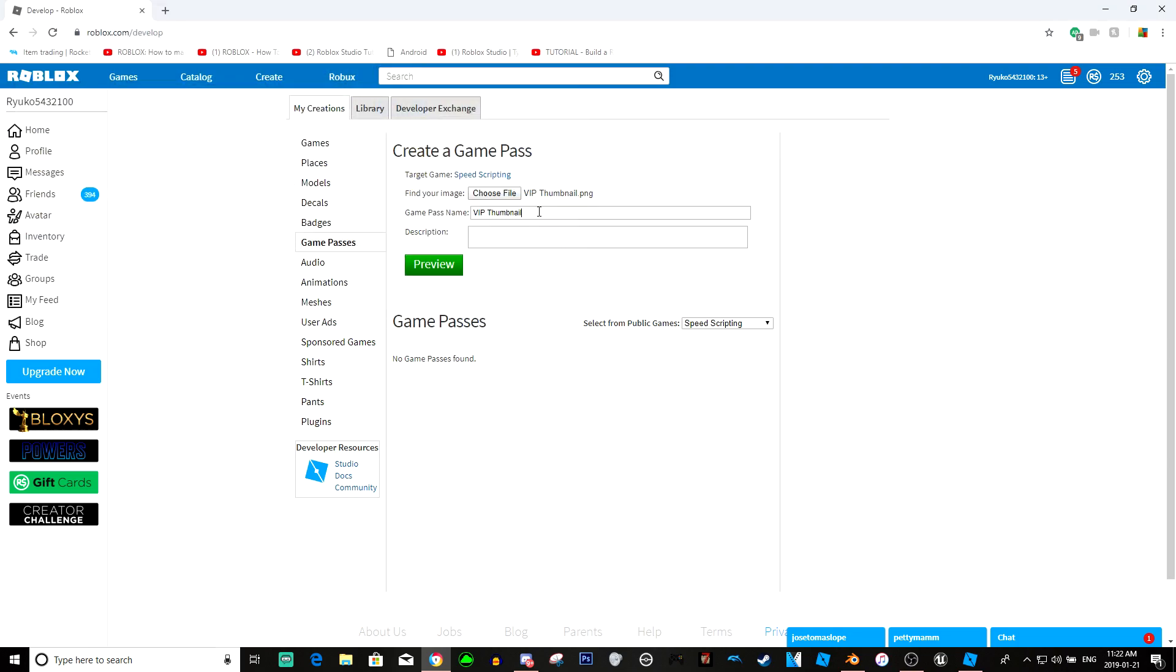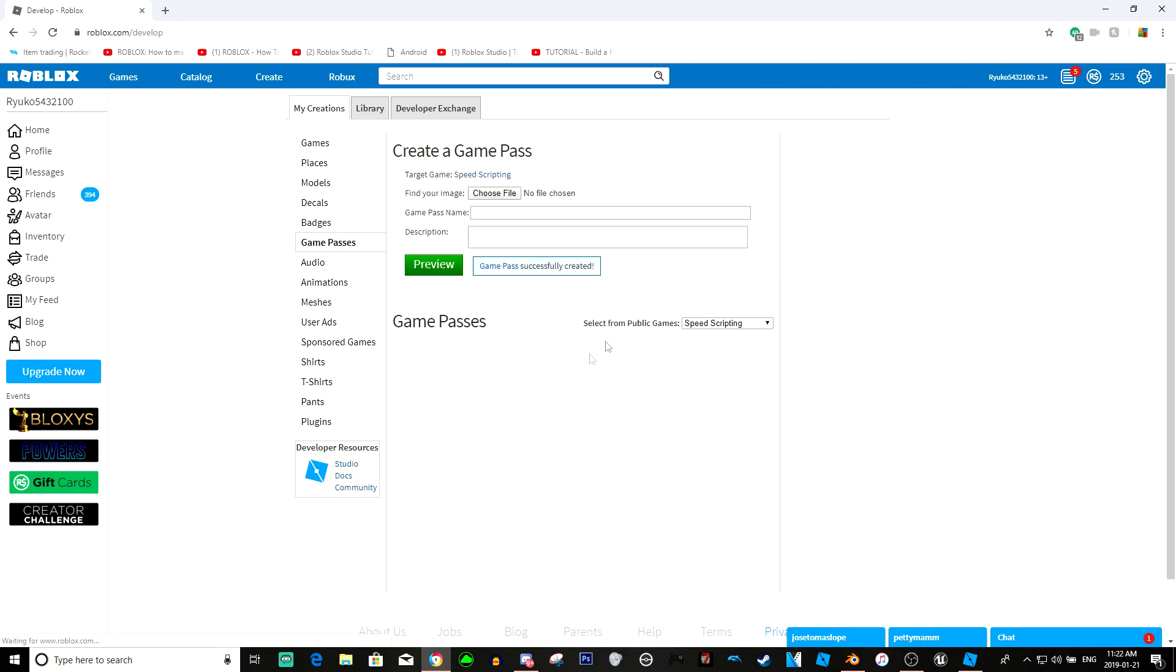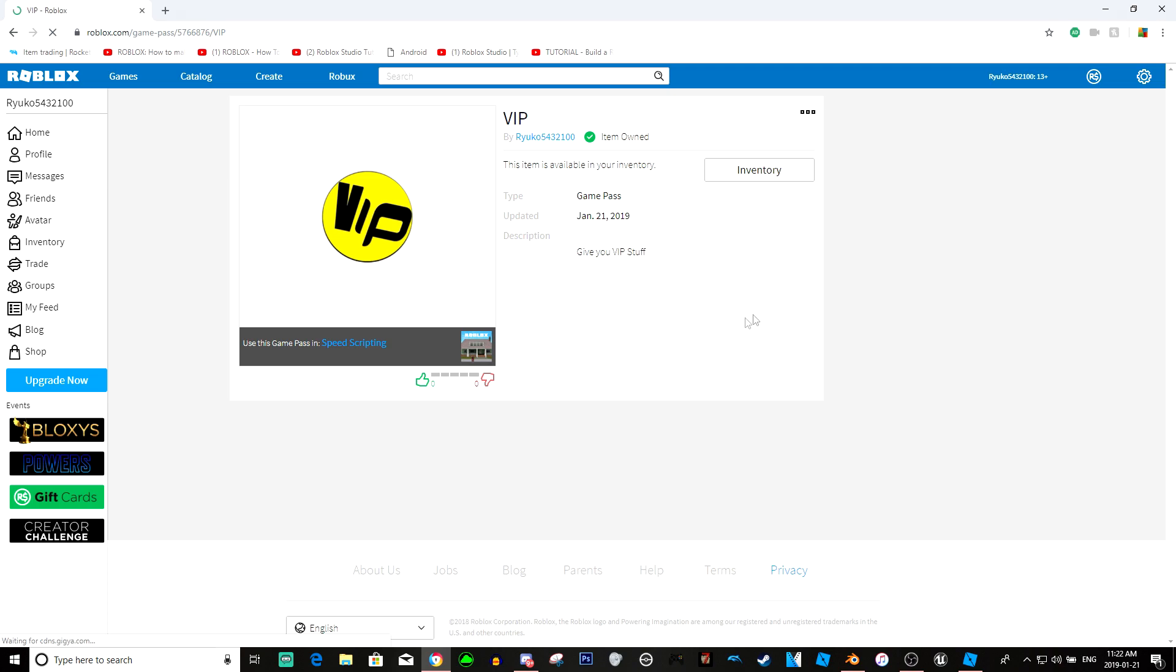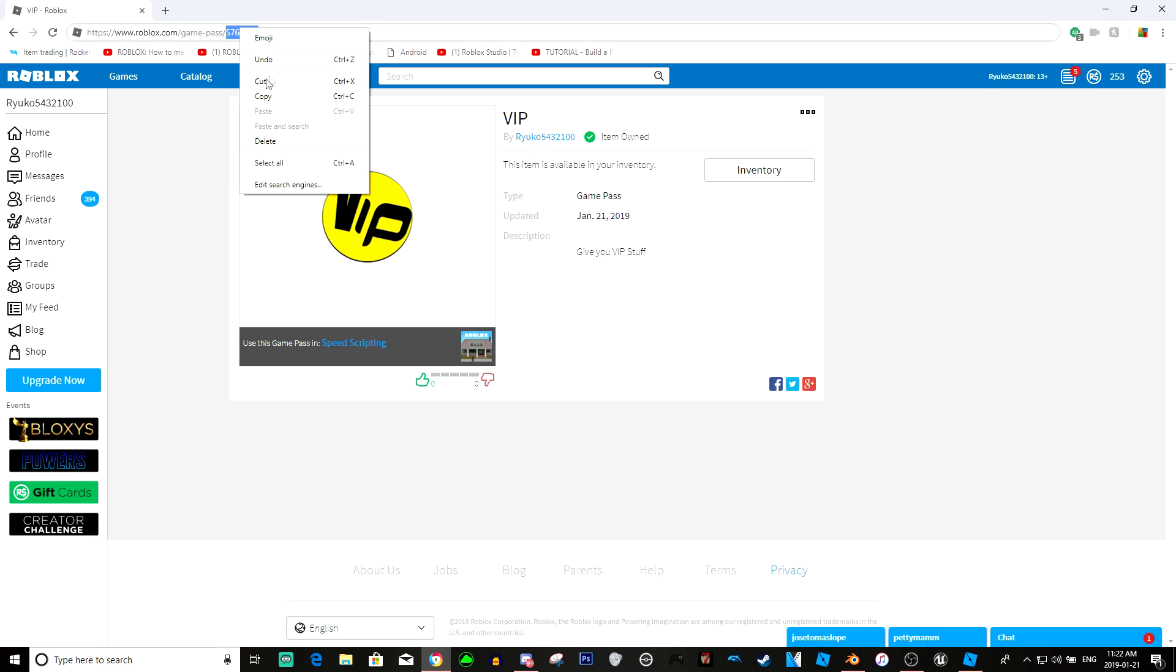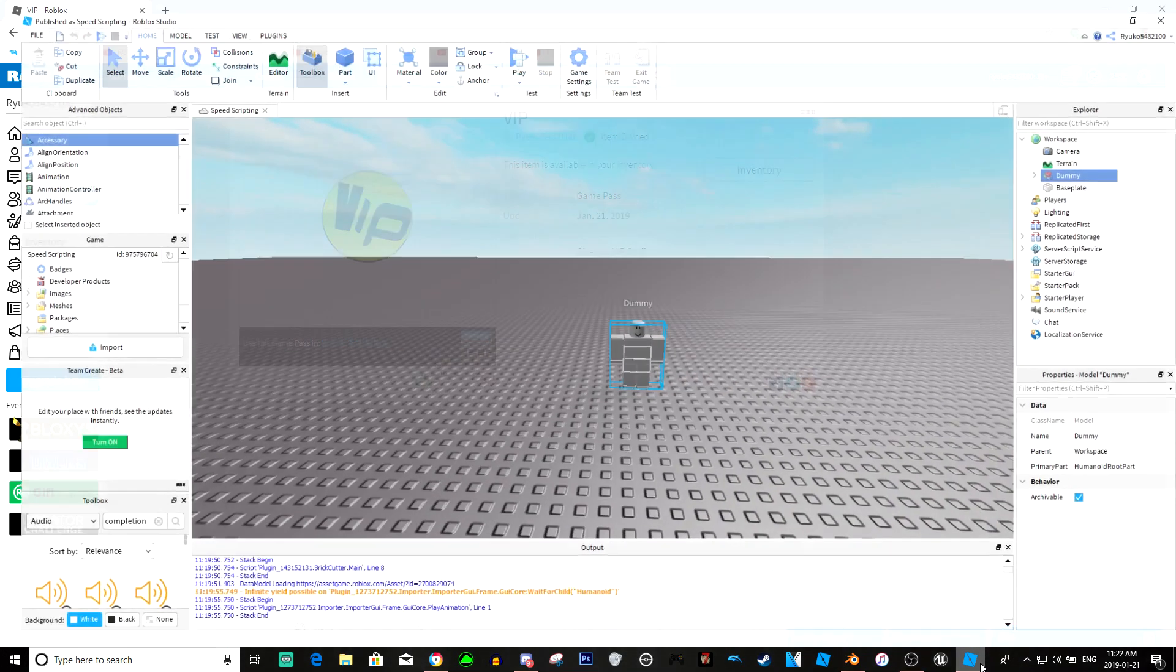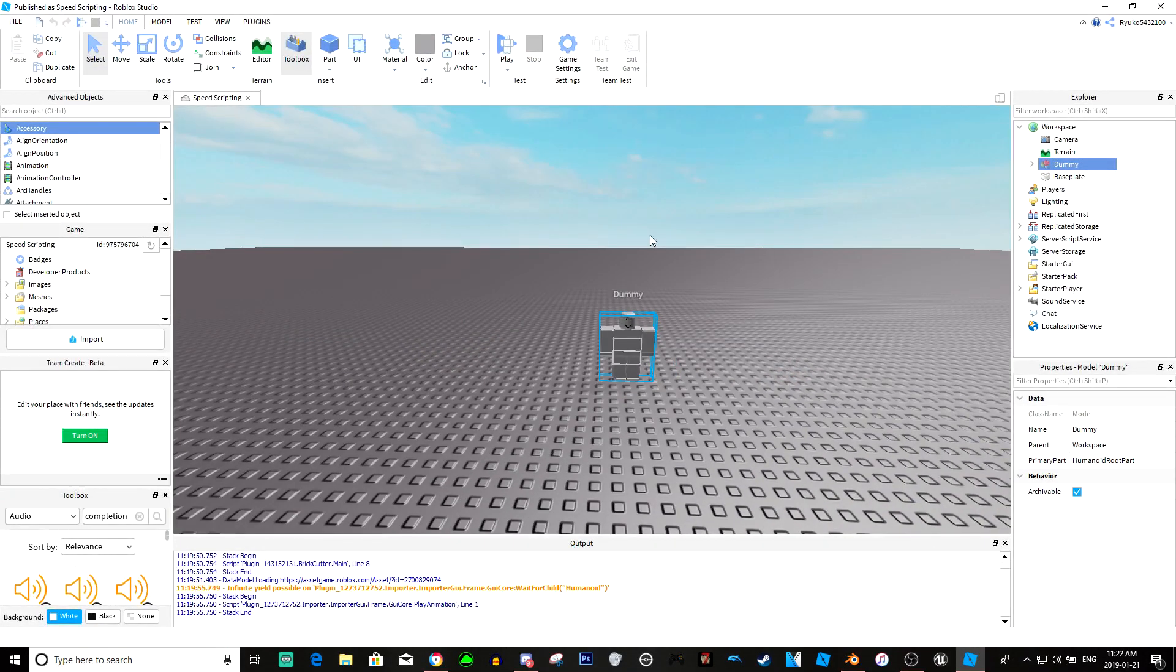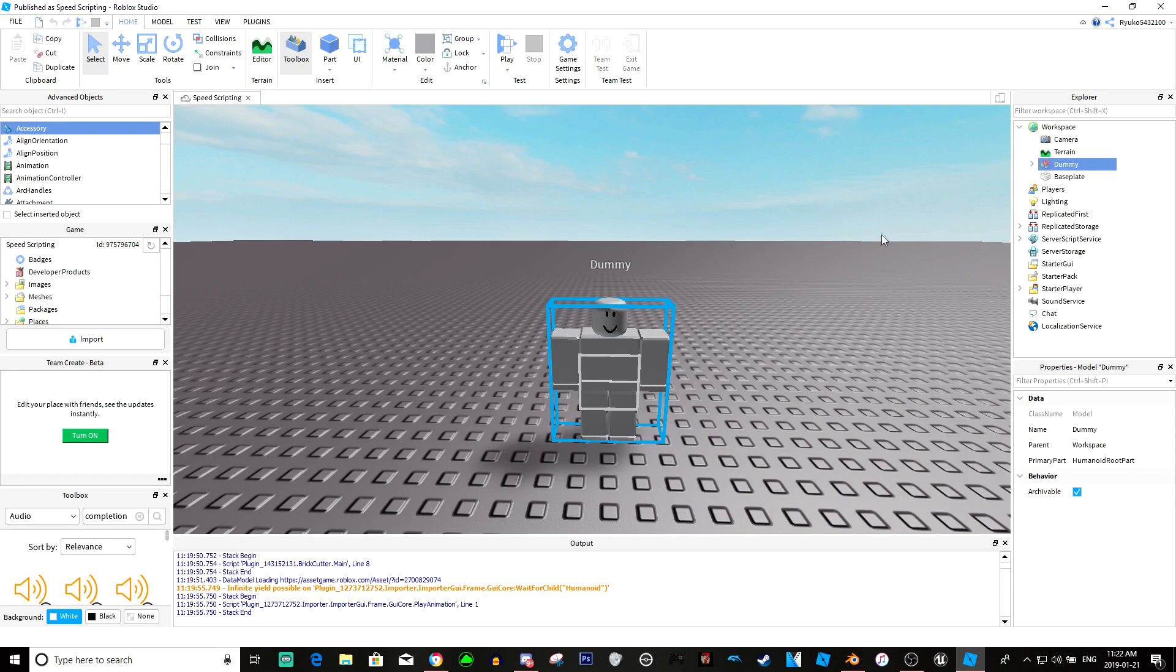Once you're here, you want to choose your image. We'll use this VIP, and we'll just name it VIP. Gives you VIP stuff. Obviously you can change this to whatever you want. Now click it, get this little ID here, just copy it. That's basically it - you pretty much made your game pass.